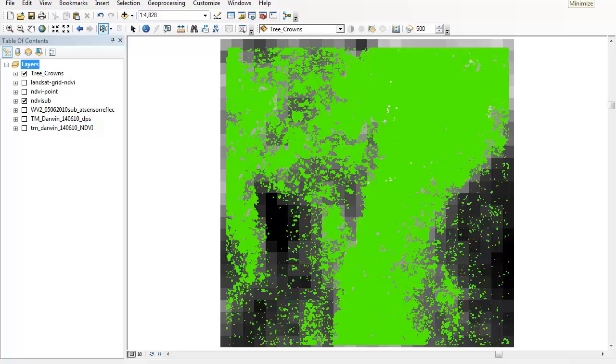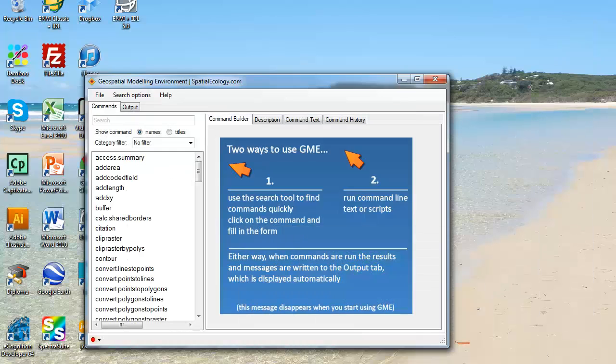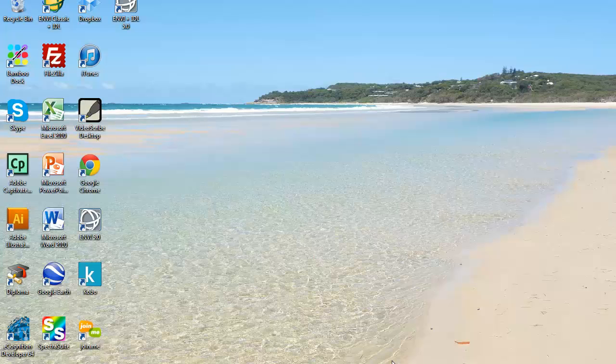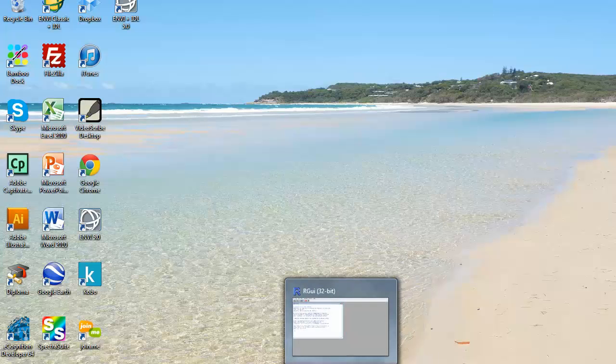So I'm going to close this and open two different pieces of software that will allow me to create this grid. These are both free pieces of software.